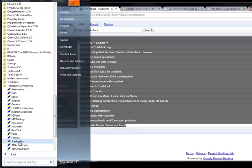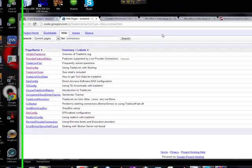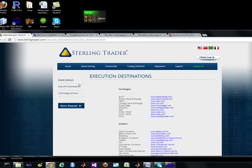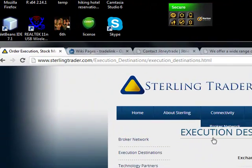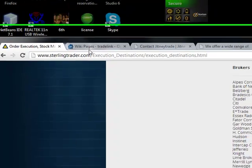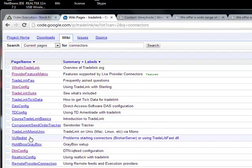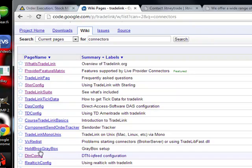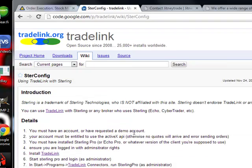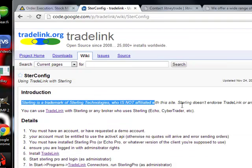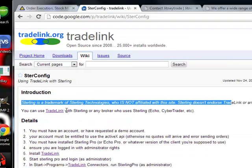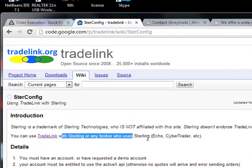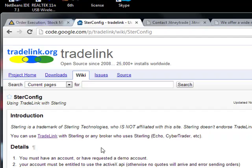If you look here, we have Sterling Pro. That Sterling Pro right here is this company, Sterling Trader. Let me just show you what we've got to deal with for Tradelink with Sterling Pro — something called Sterconfig. You can use Tradelink with Sterling or any broker with Sterling, so that opens up another world.